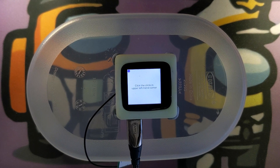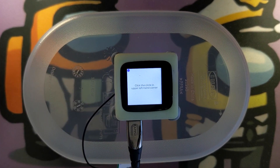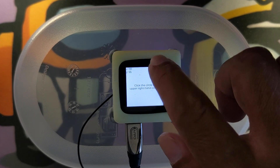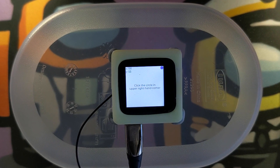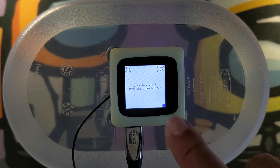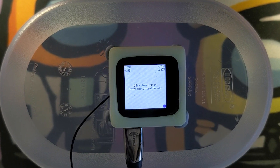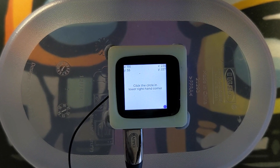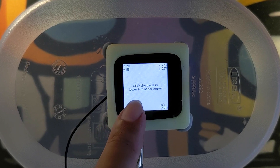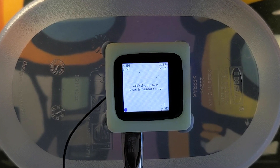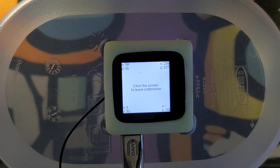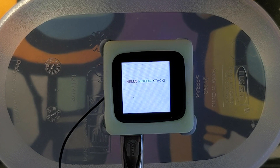We shall test our LVGL app on this device, PineStack BL604, with ST7789 LCD display and Buffalo Lab BL604 SOC inside. We are looking at the touch panel calibration of our touchscreen app. PineStack has an I2C touch panel. We can see that the touch panel responds correctly in our LVGL app.